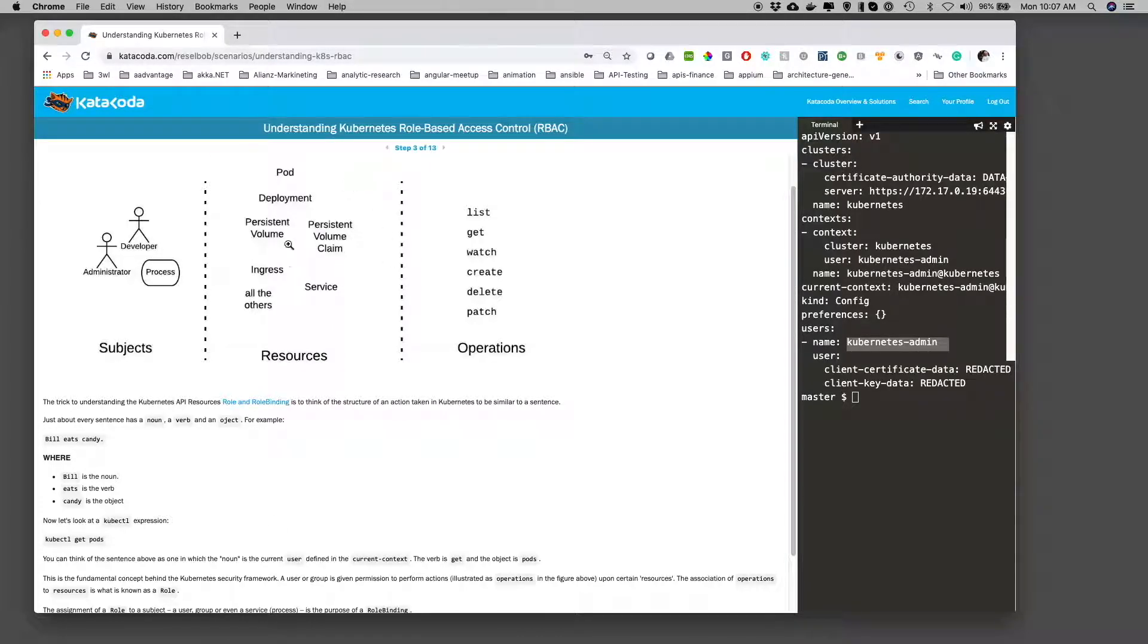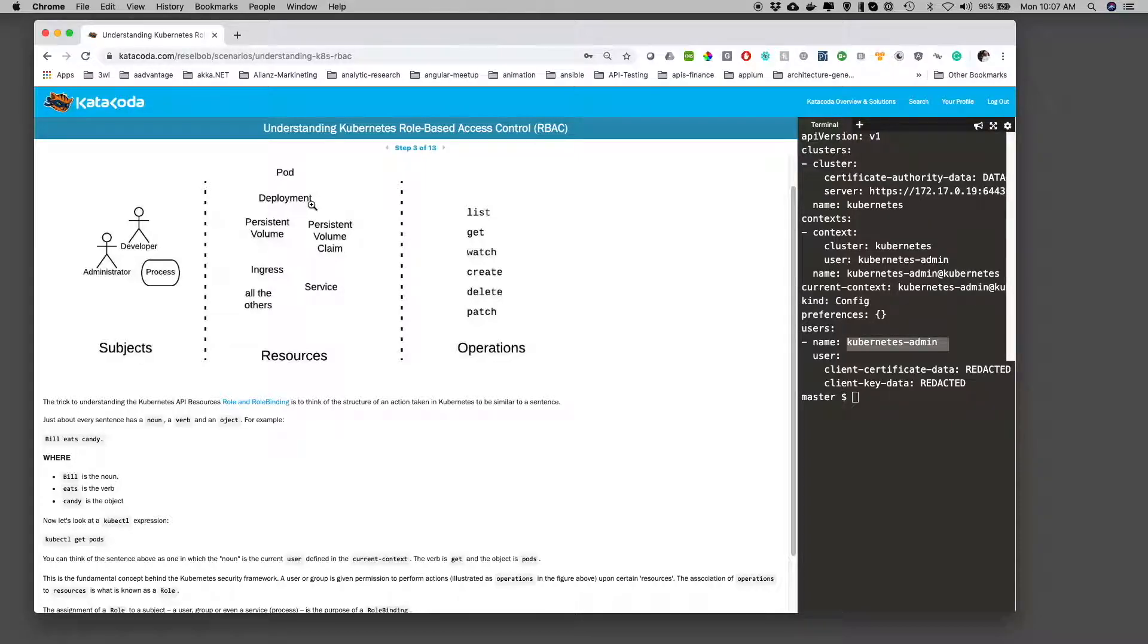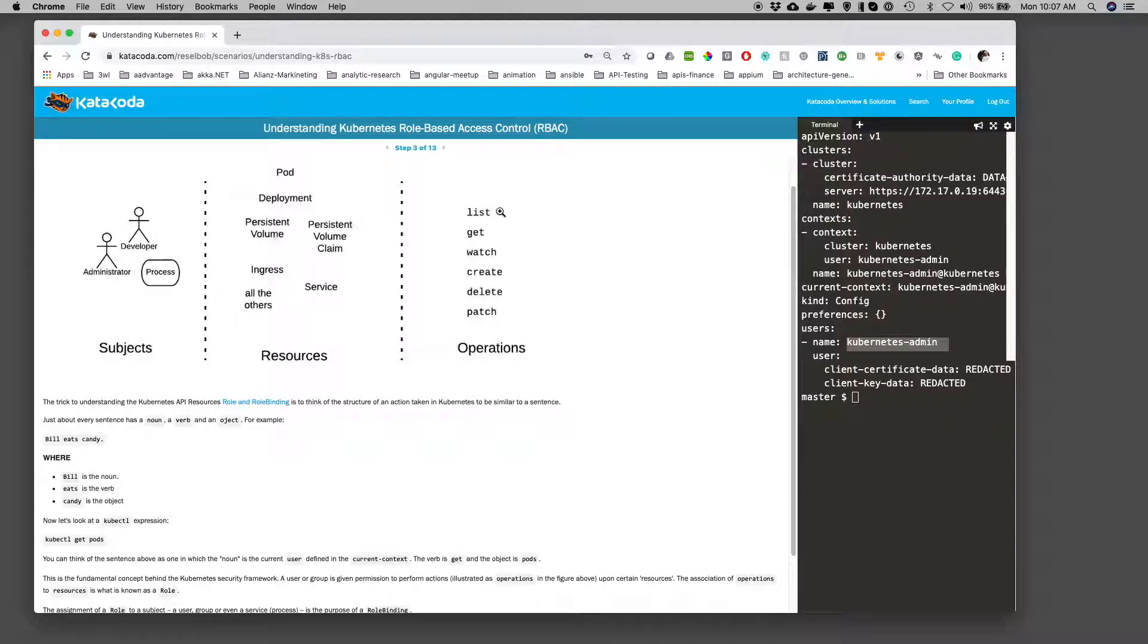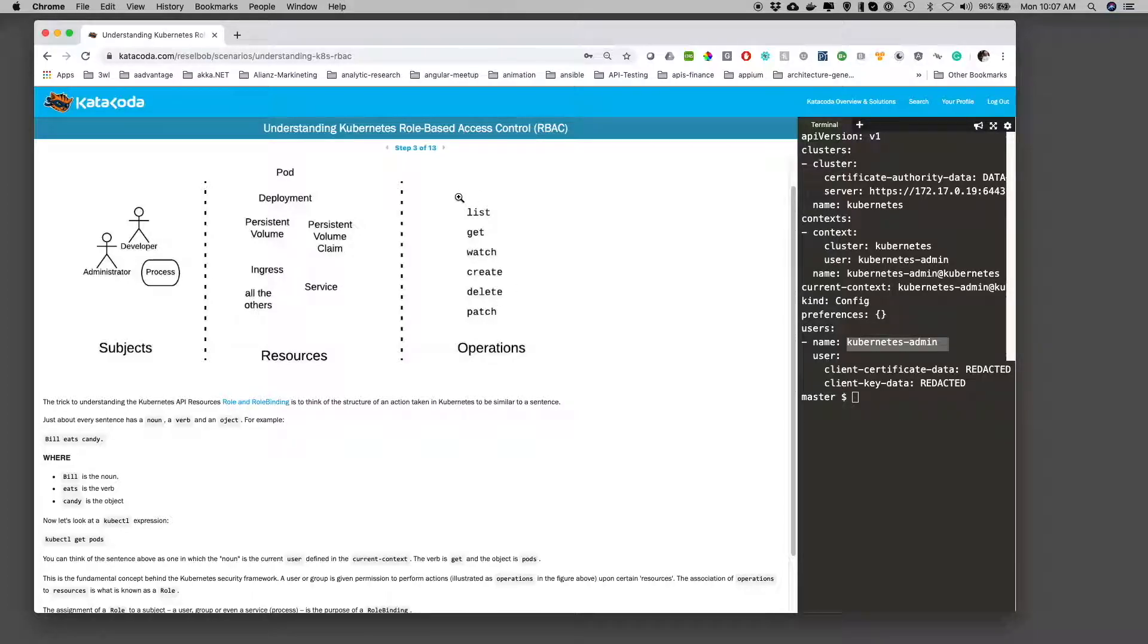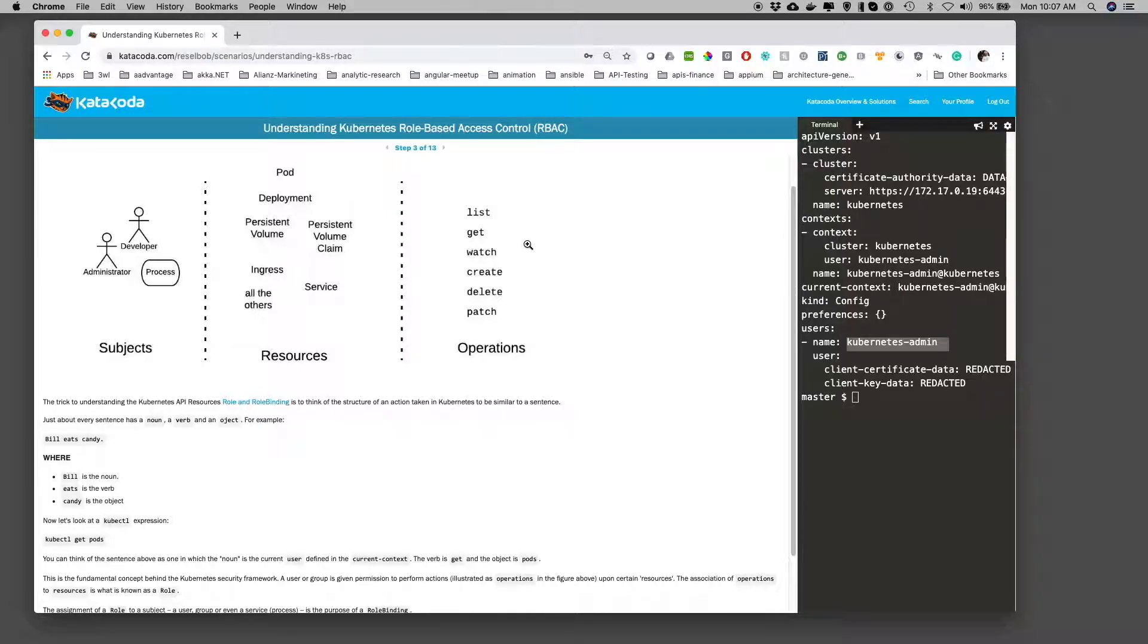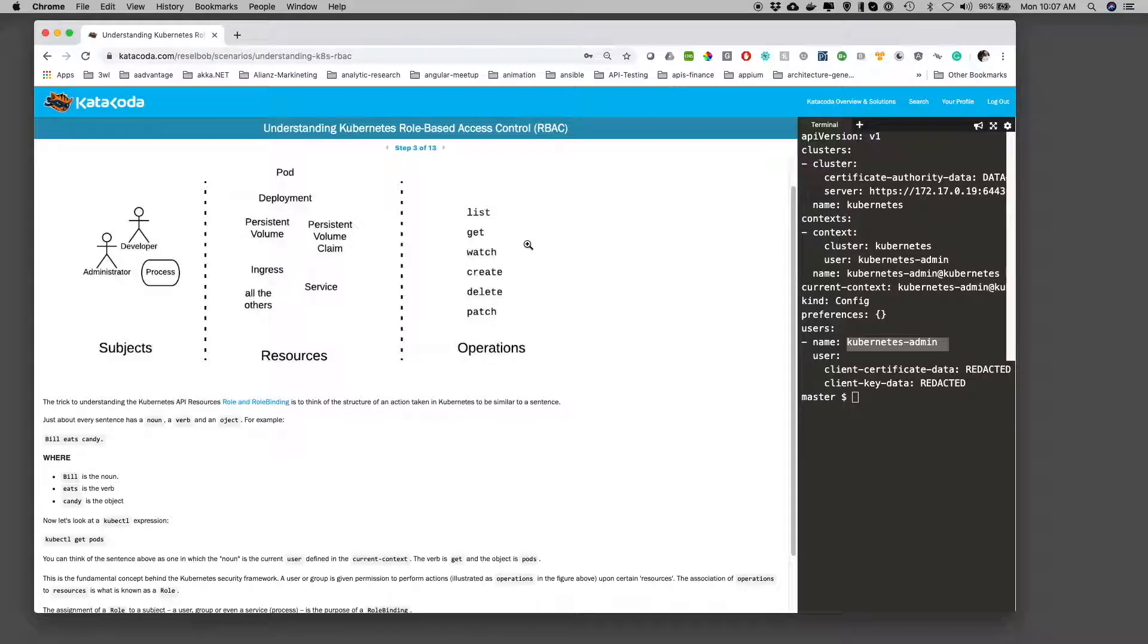So let's jump up to this diagram. When we talk about verbs, the verbs we're talking about are operations. And there are some fundamental operations in Kubernetes. We can list, get, watch, create, delete. There's other things we can do, but these are the basic ones. Then there's also resources. And as you've probably known, if you work in Kubernetes for any period of time, there's a lot of API resources. And each of them work differently, and you can do different things with them.